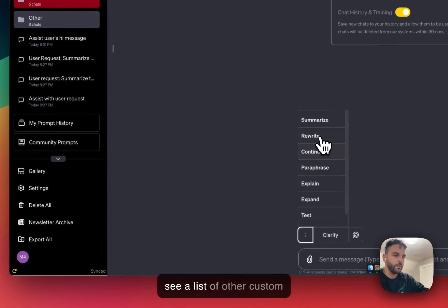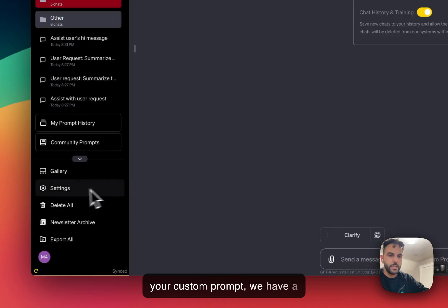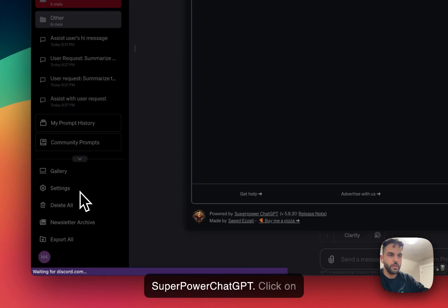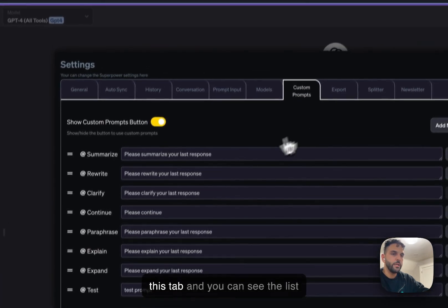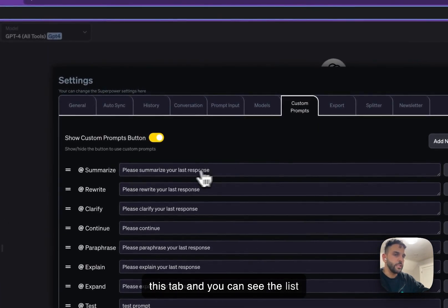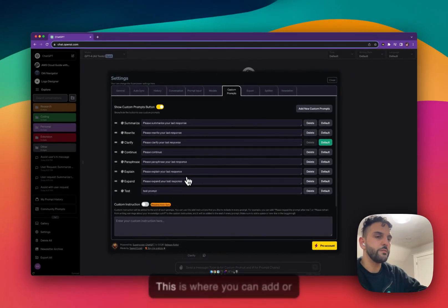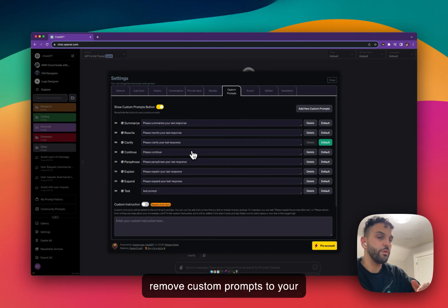To access your custom prompts, go to the settings menu in Super Power ChatGPT, click on it, and then click on the custom prompt tab. You can see the list of all the custom prompts — this is where you can add or remove custom prompts from your list.